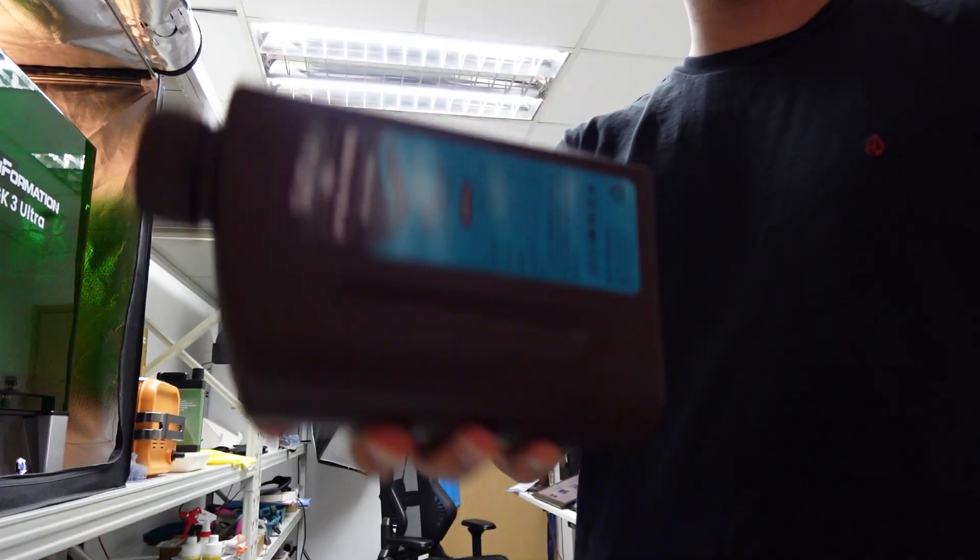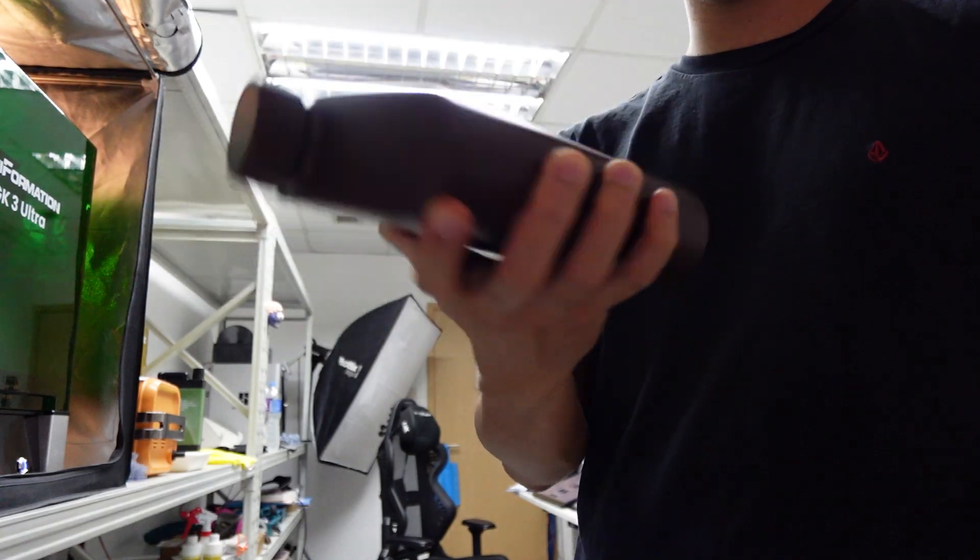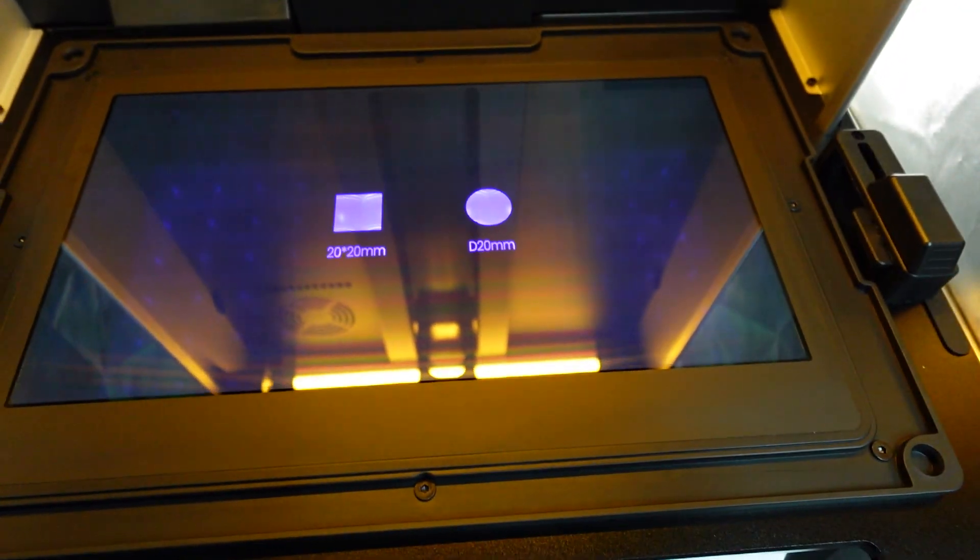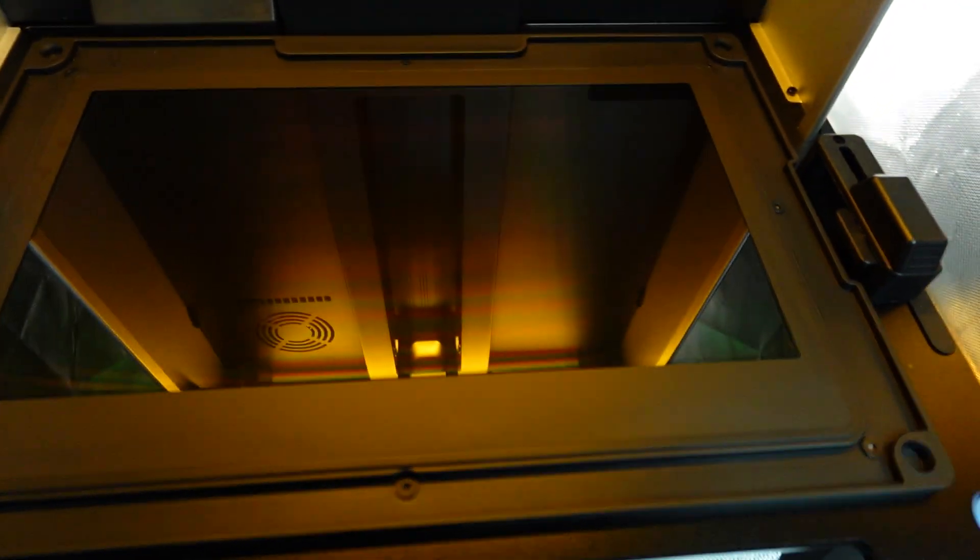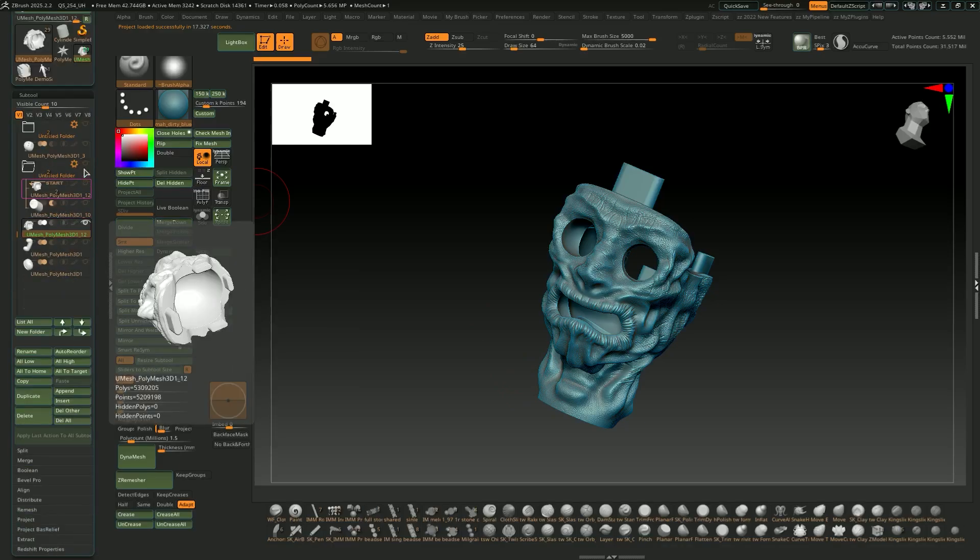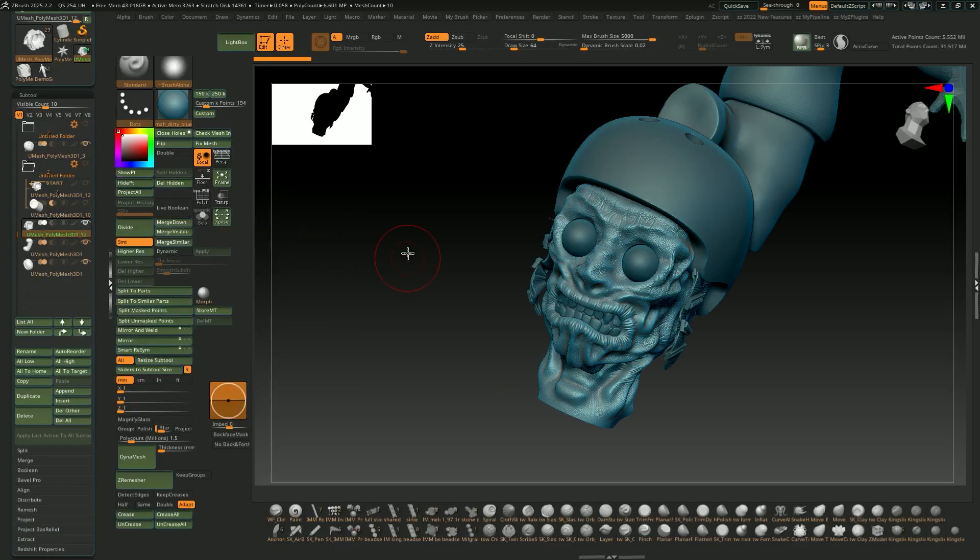This is how I set up my Sunlu 14K resin with my JK3 Ultra. And in the next video, I'll be printing my own model. So stay tuned.